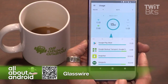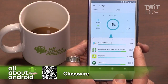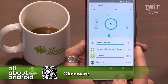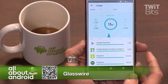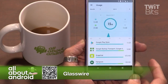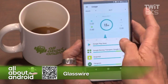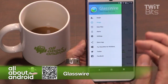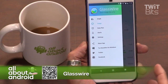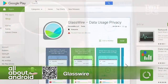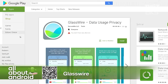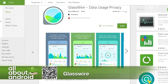It's free in the Google Play Store and it's a must-have if you're on a limited data plan. It's called GlassWire. I really like it a lot. Very well designed too — I love all the animations, and it's a really stable environment overall.